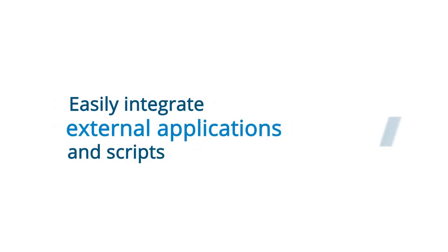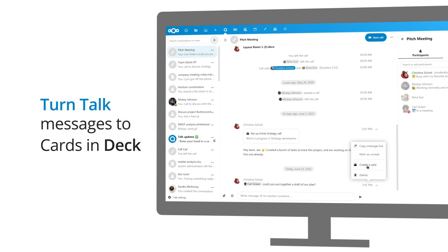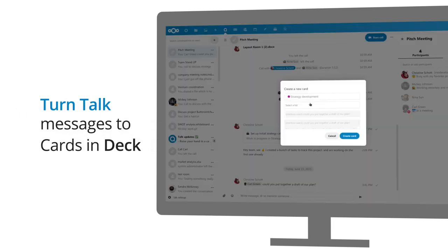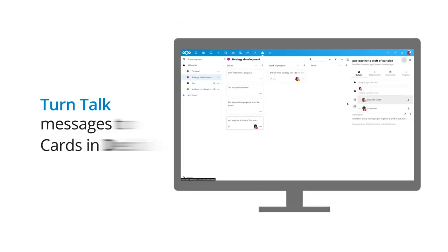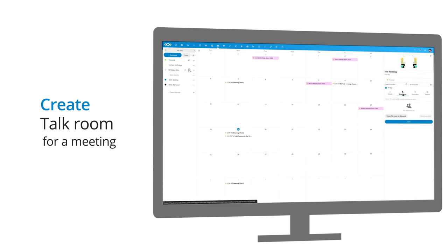You can easily integrate external applications and scripts into your chat workflows. Chat messages can also be turned into tasks in deck and from the calendar. You can easily create a talk room for a meeting.